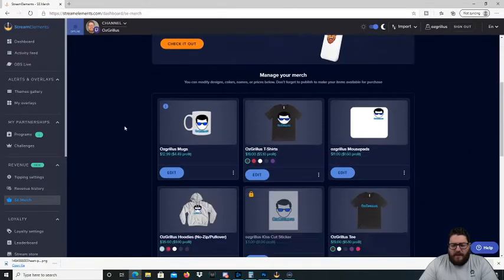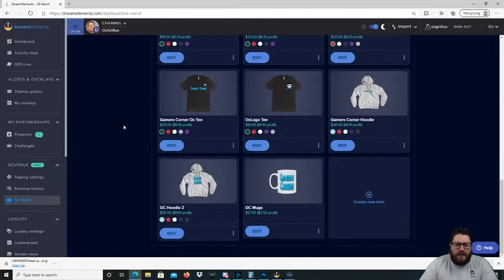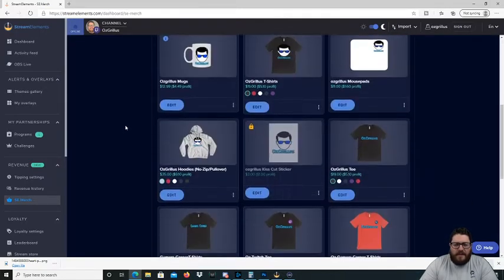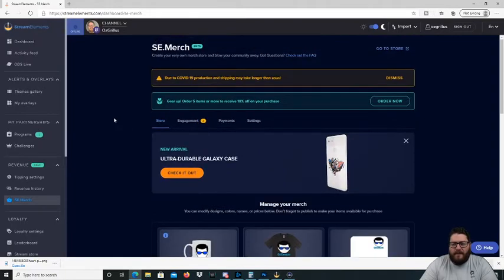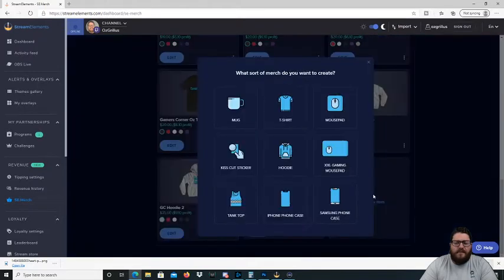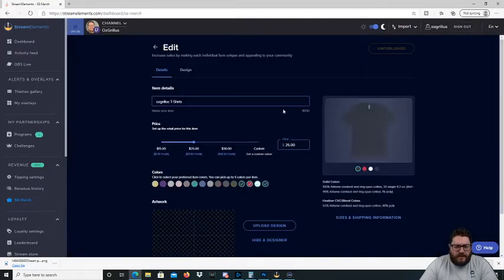Alright, what you want to do, I've got a few items here as well already, which need a bit of a revamp already, but I'm going to show you how to add stuff to the store. So we're going to go down here to create new item, and we're going to do a t-shirt.